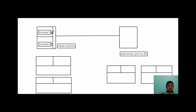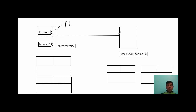Browser one sends one request and browser two sends a different request. The transport layer of the client machine takes data from both browsers, creates packets, and sends them to the web server. Taking data from these two different browsers and creating packets is known as multiplexing.